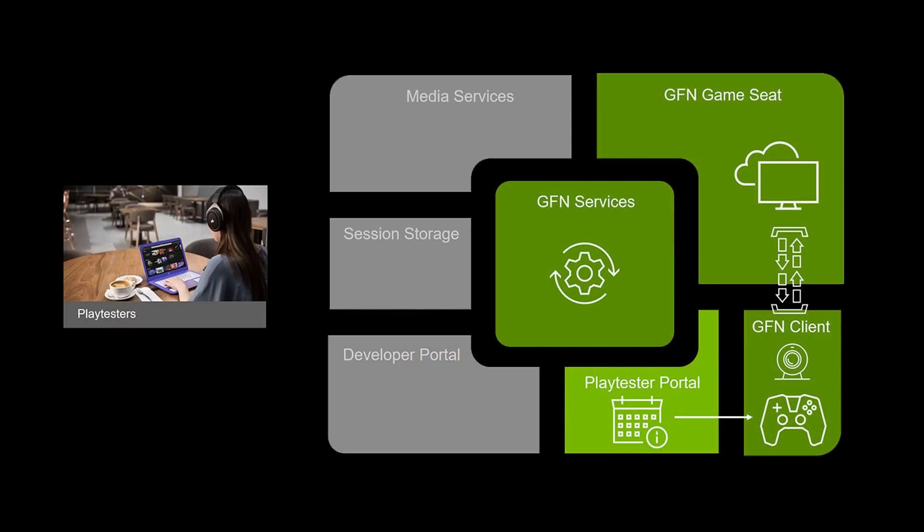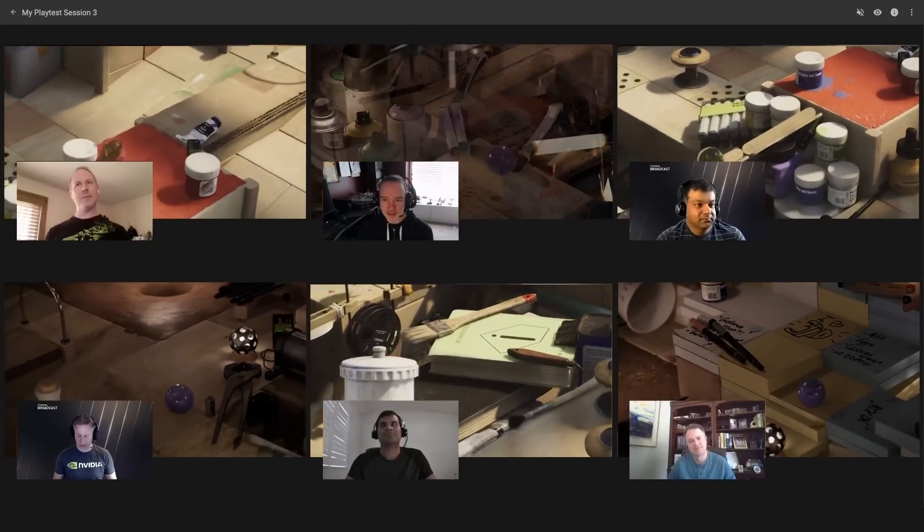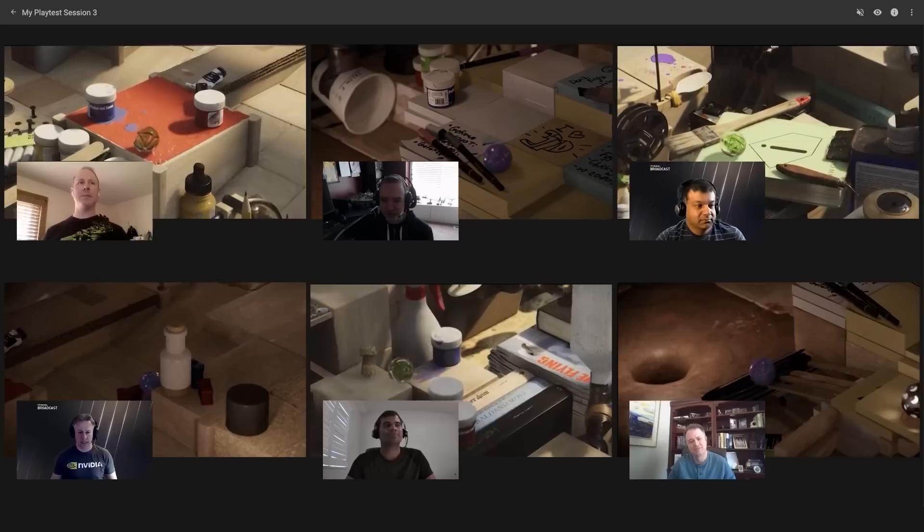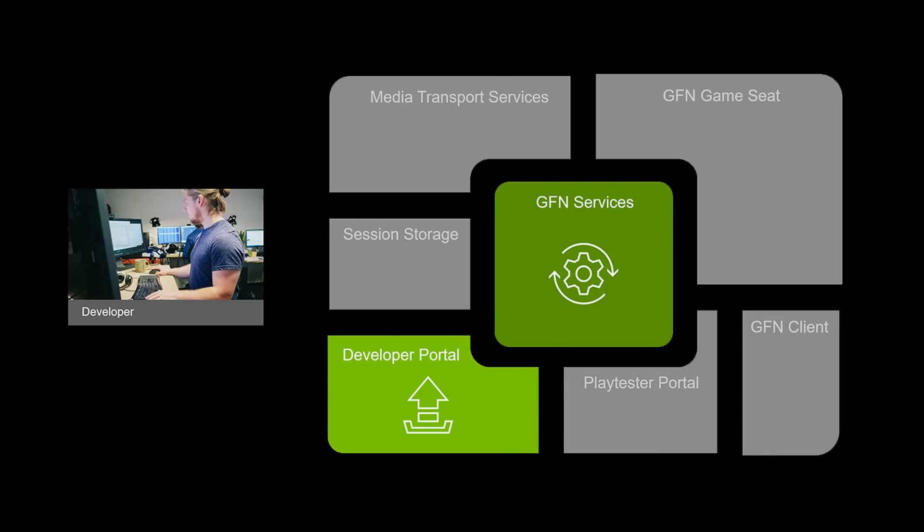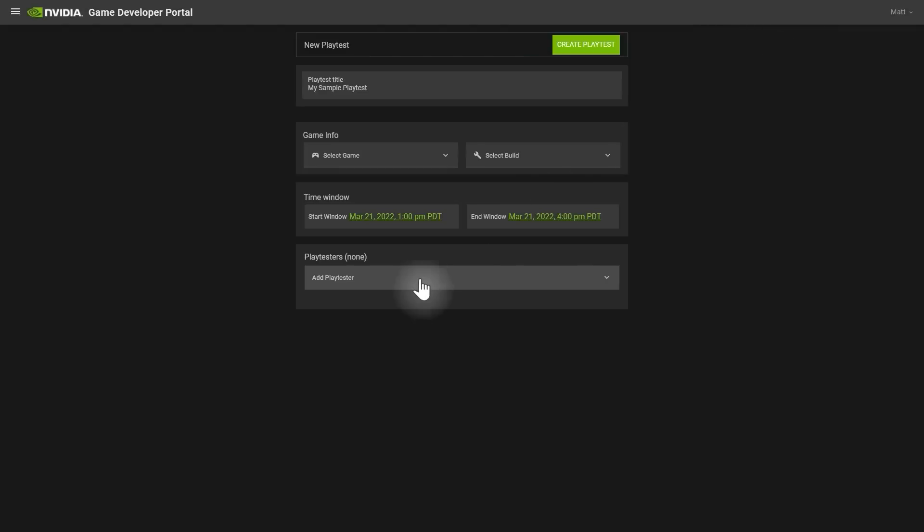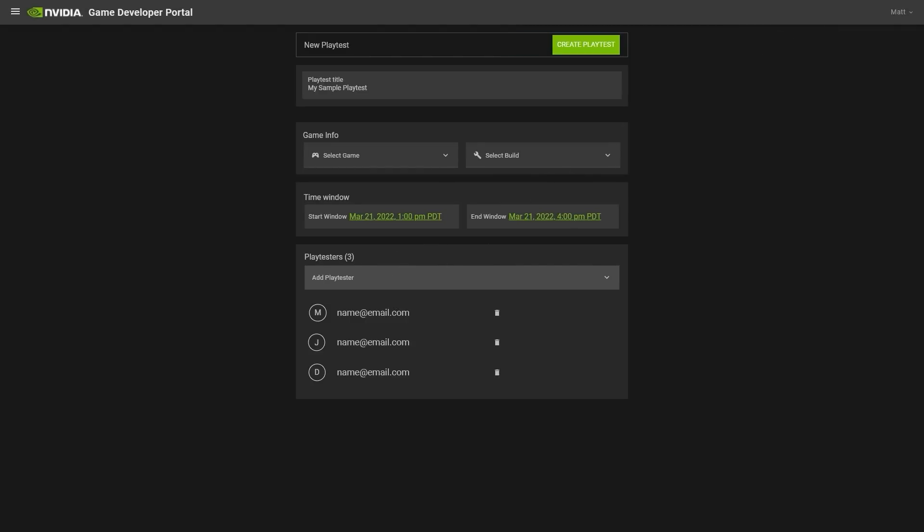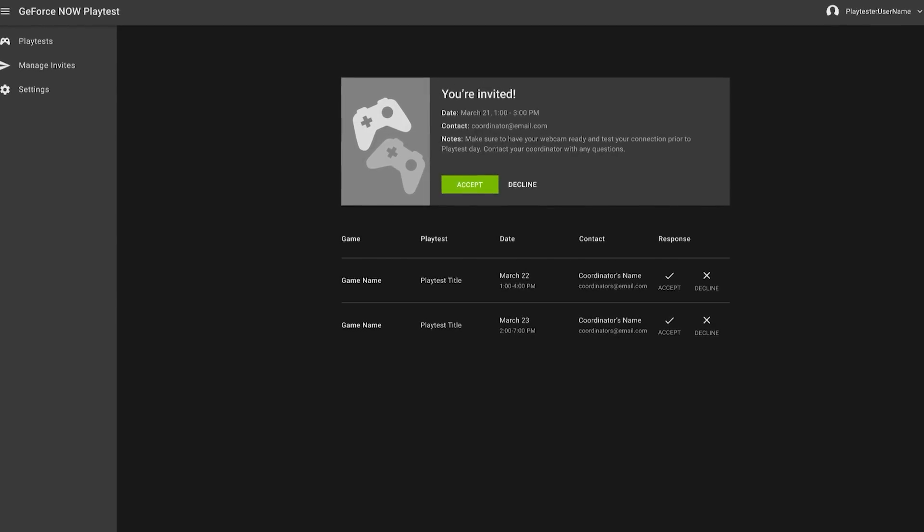With GeForce Now Cloud Playtest, players and observers can be anywhere in the world. It allows a game developer to upload a build to the cloud, a coordinator to schedule a playtest, and players and observers to manage their playtest calendar.